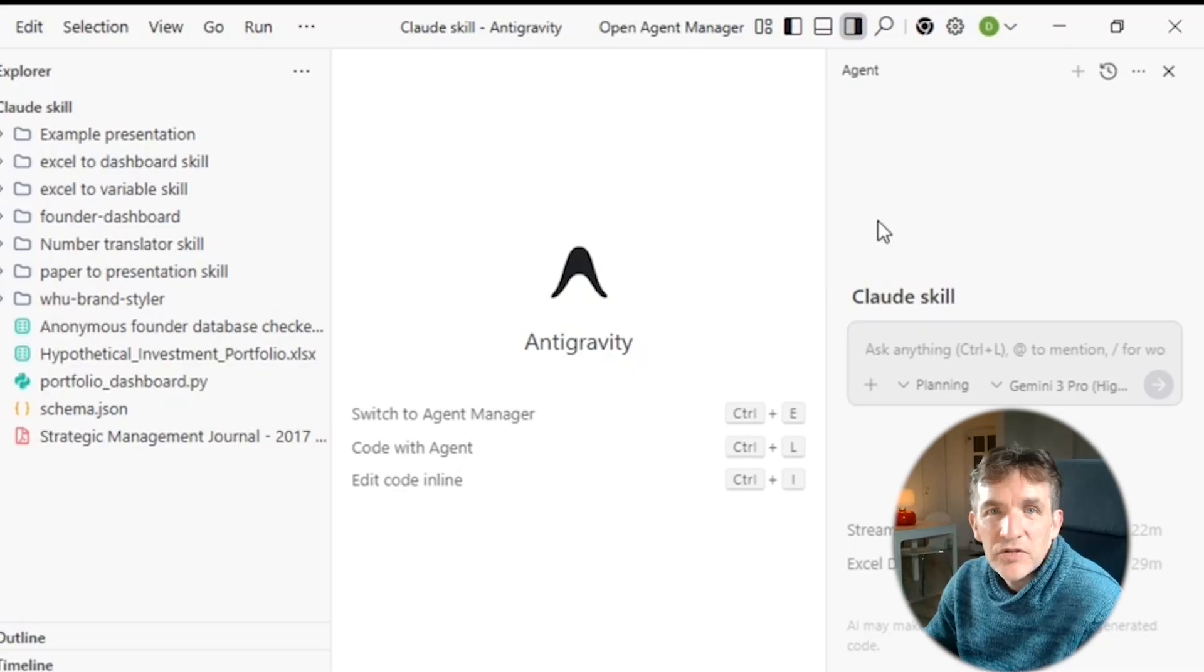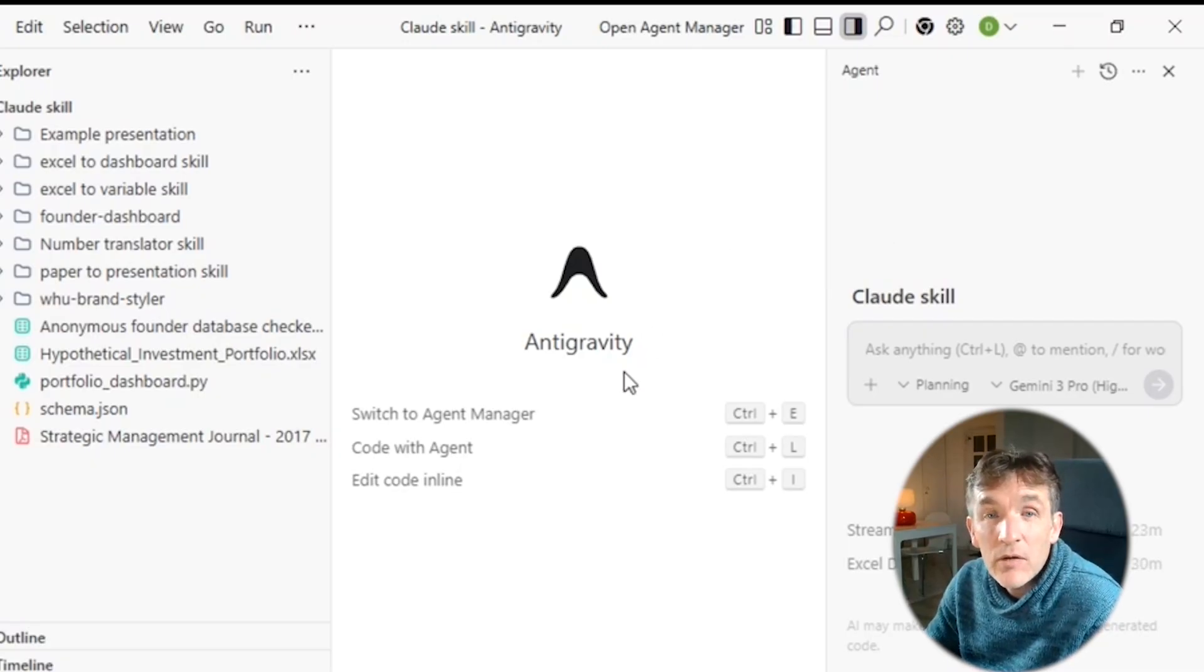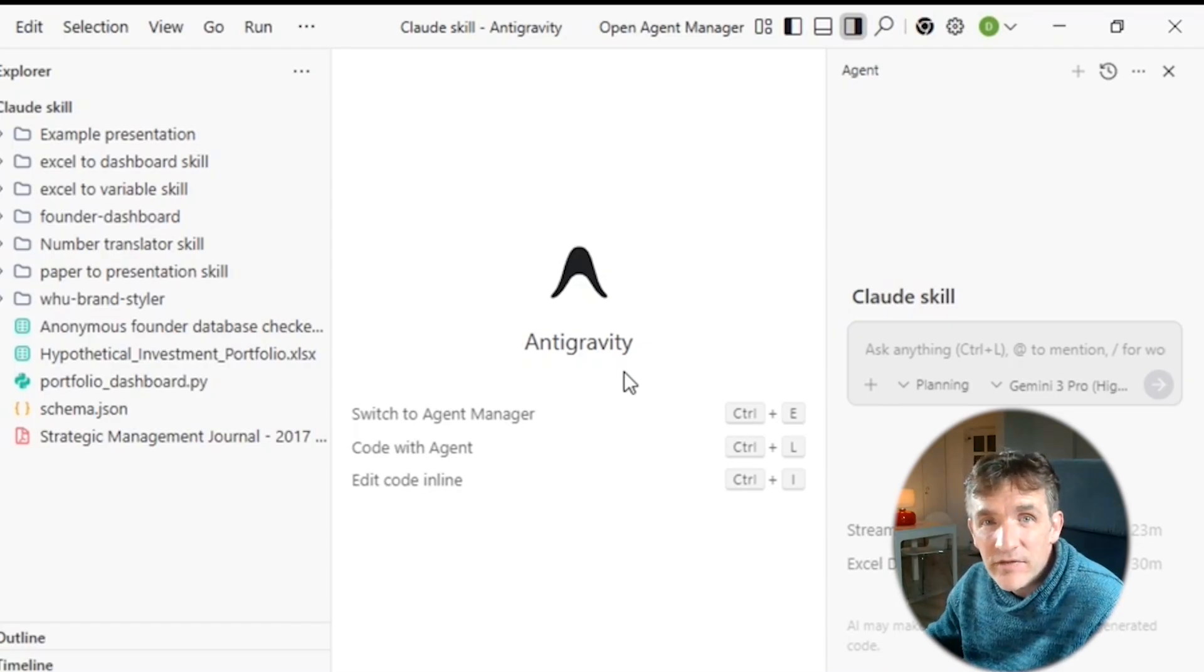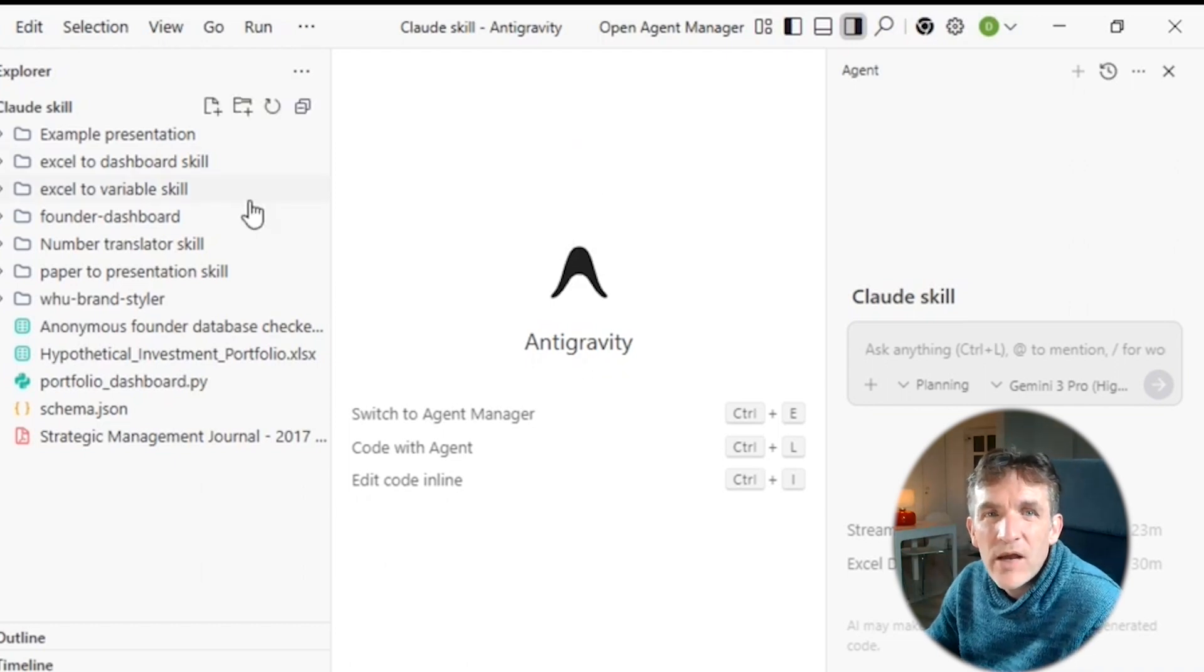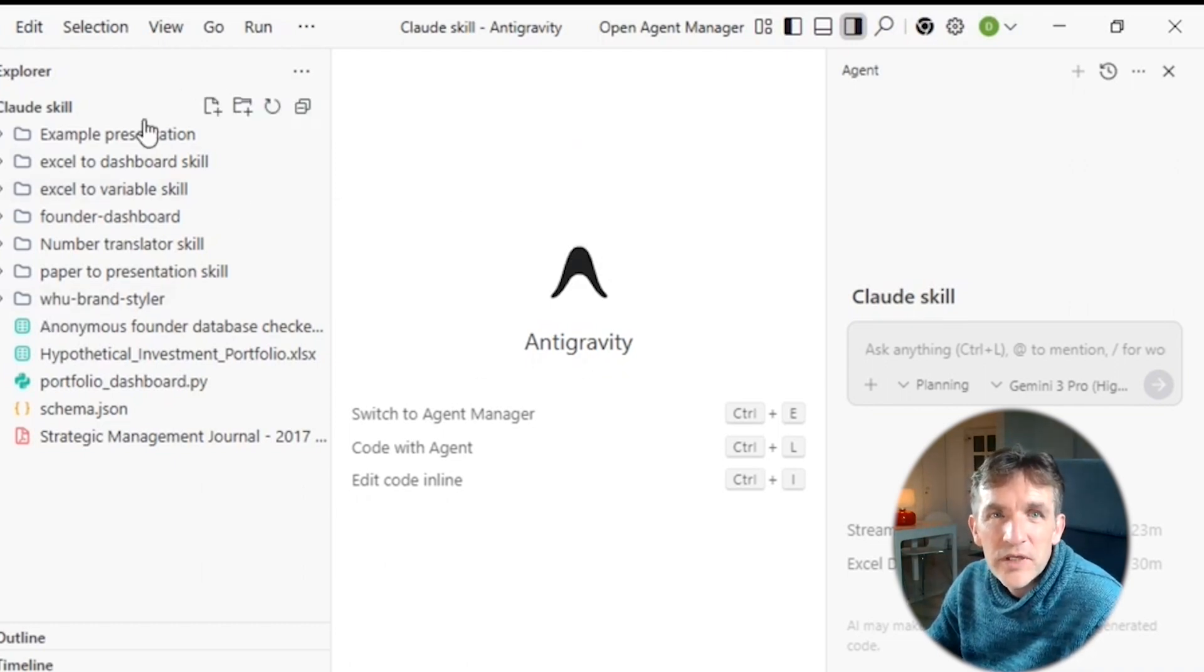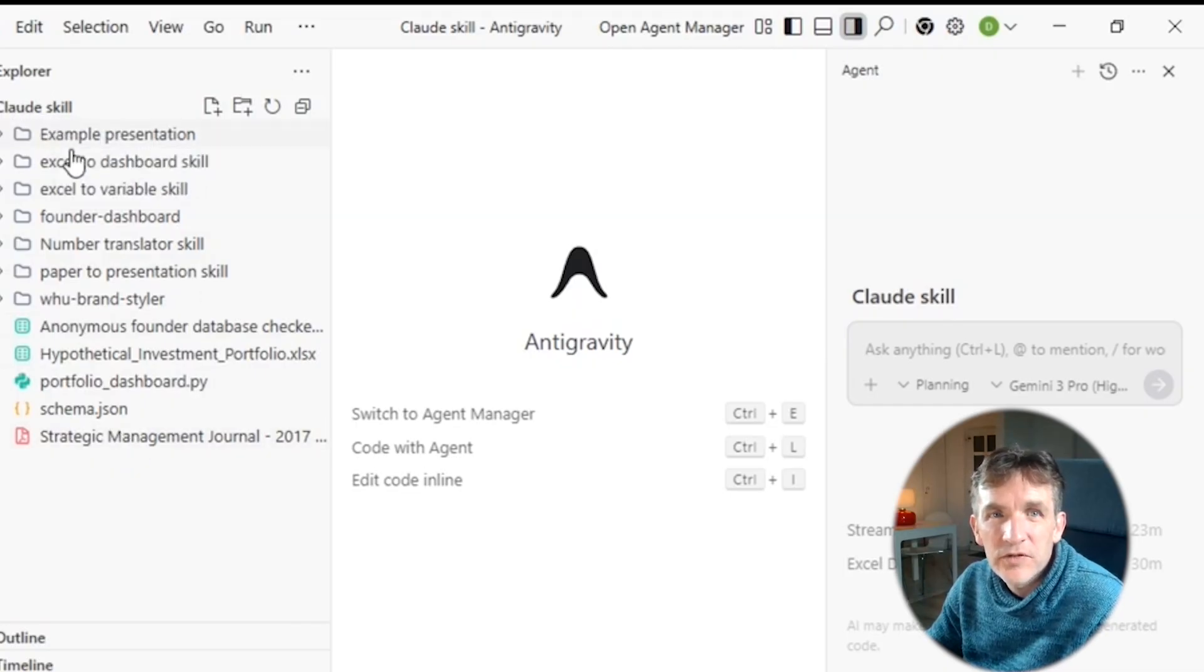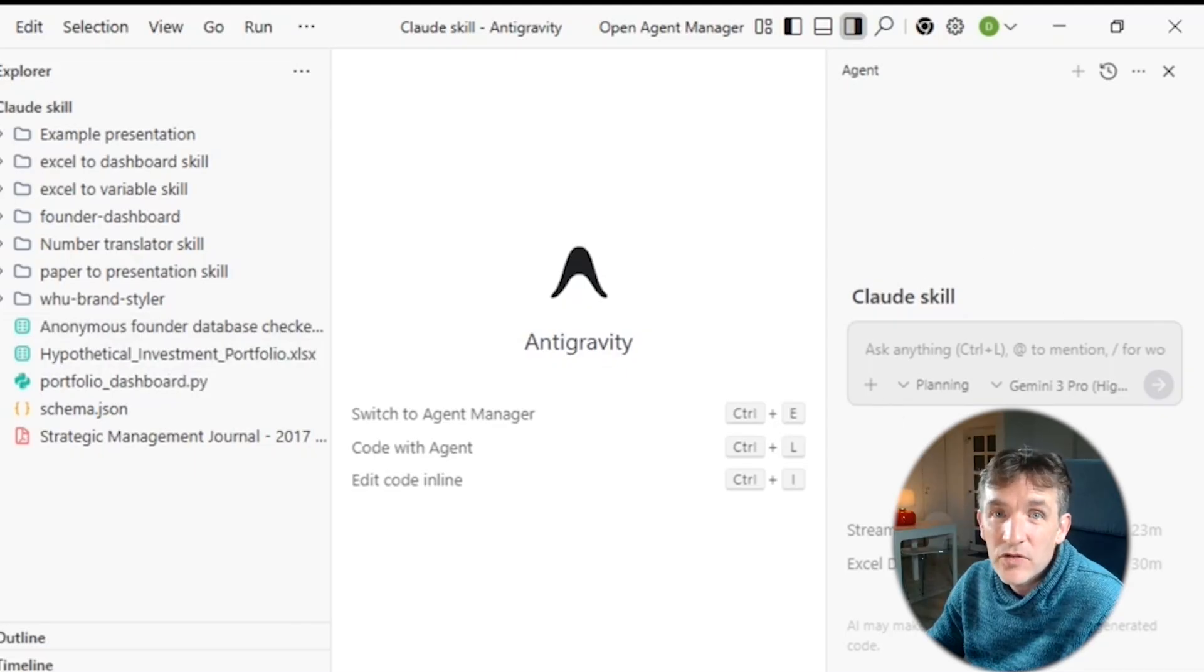So now I'm in Antigravity, and you can simply download this by going to the internet and type in DeepMind Antigravity, and then you will be able to download it. And you see in terms of layout, it's very similar to cursor or Visual Studio Code. So here I have my folder. So now I have my CloudSkill folder here opened. And on the right-hand side, you have an agent to which you can talk for the coding.